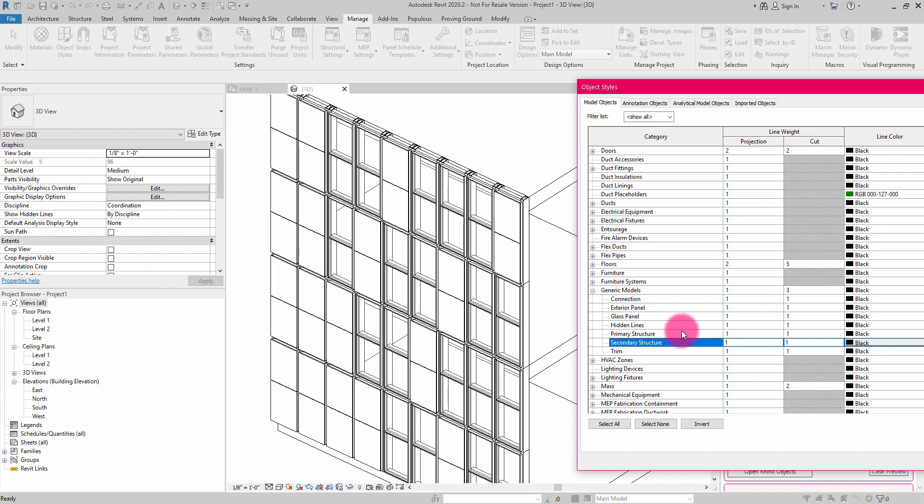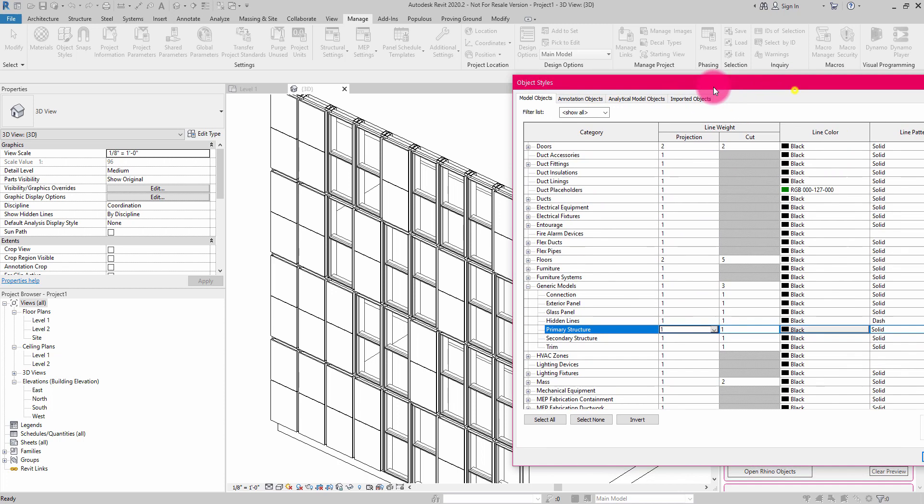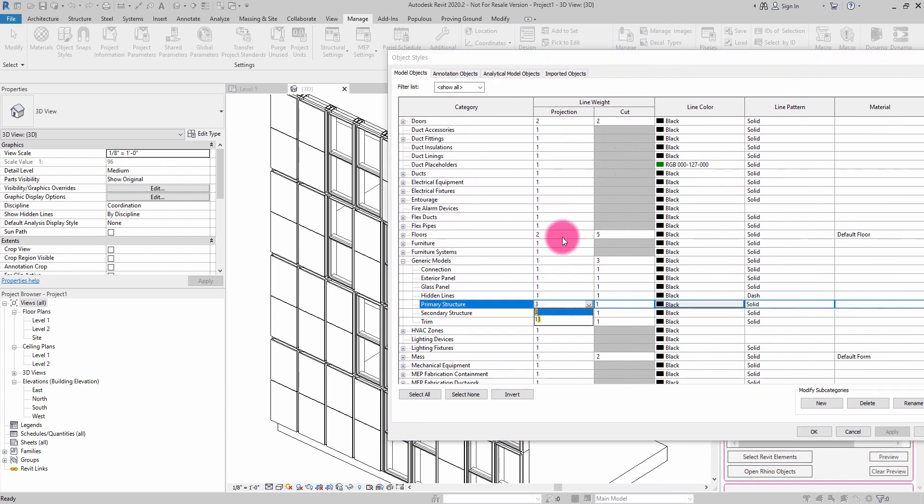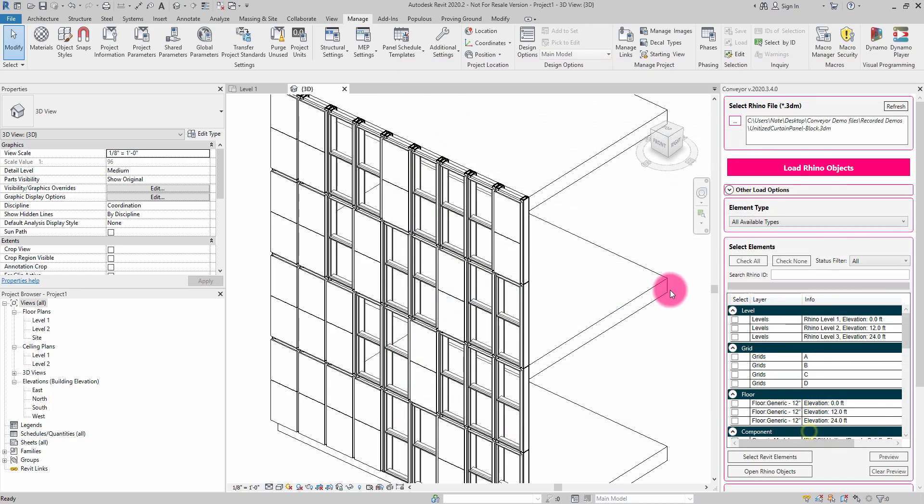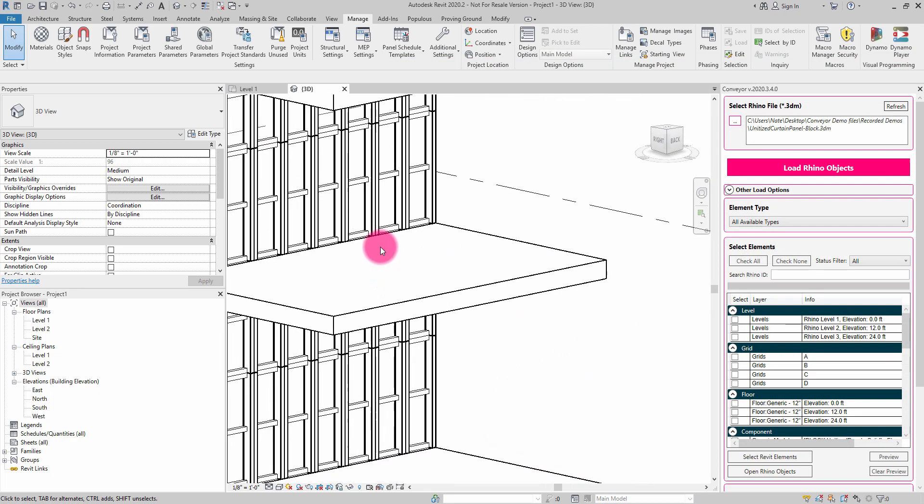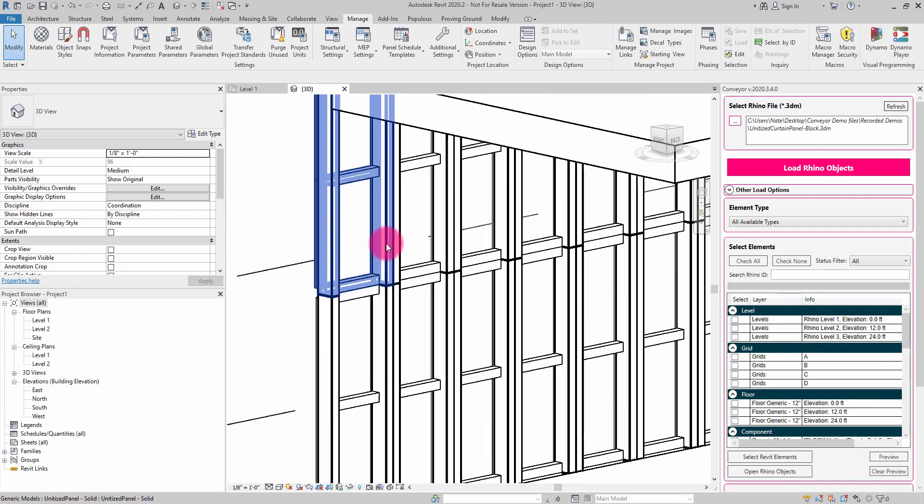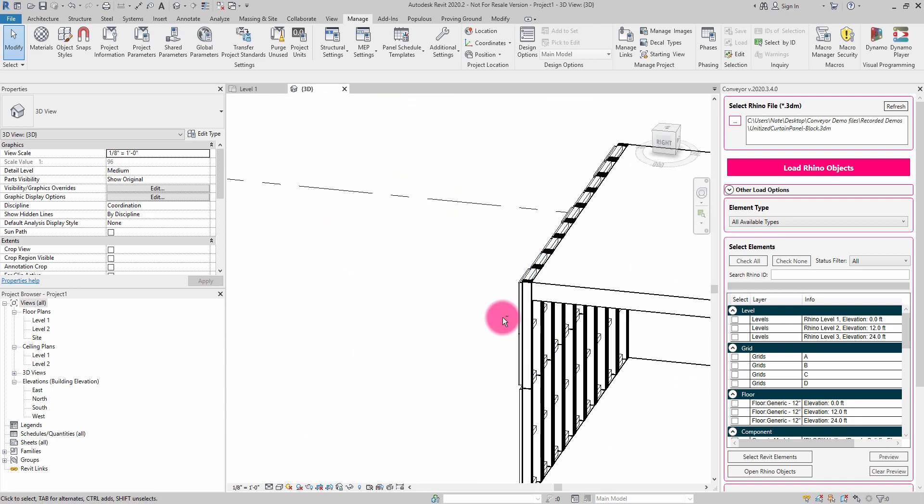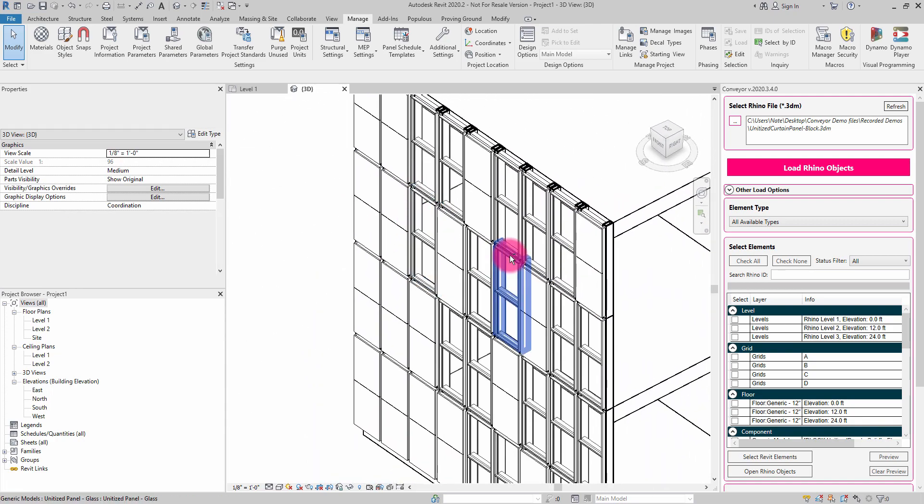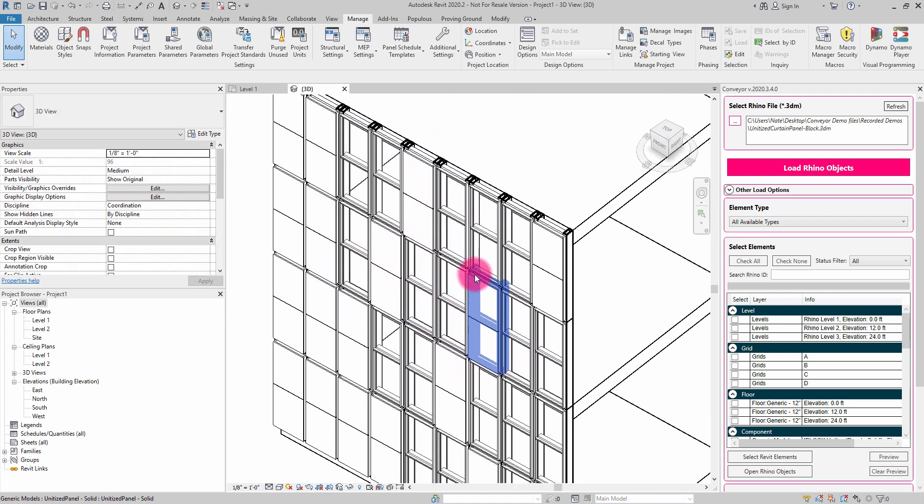So if I wanted to do some overriding of information, say I wanted to beef up the projection line weight to three over here and hit OK, that is going to increase the line weight of that portion of the block. So I have some ability to edit some of the visual styles there.